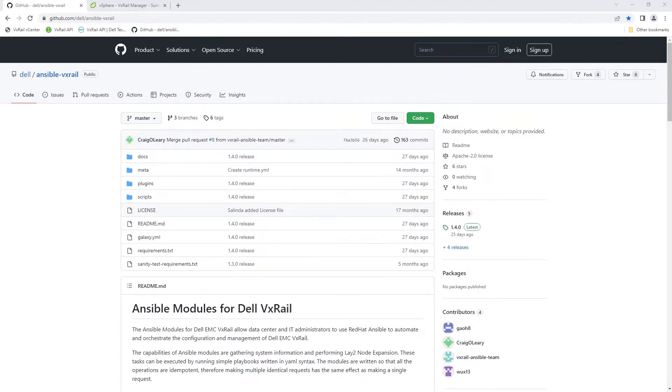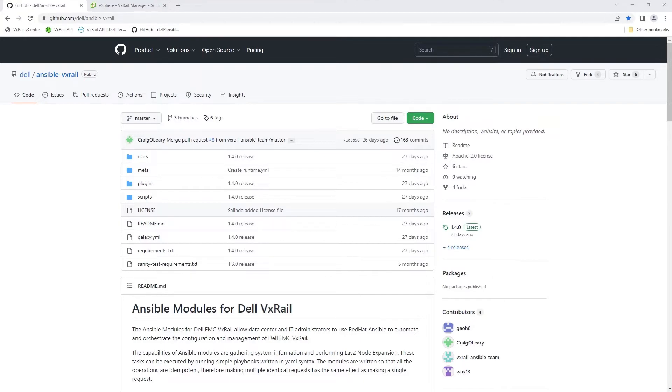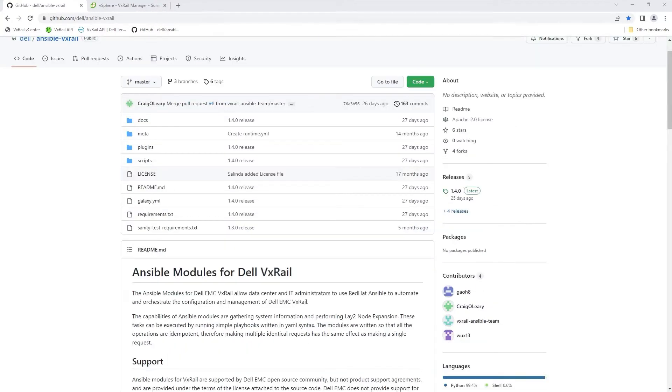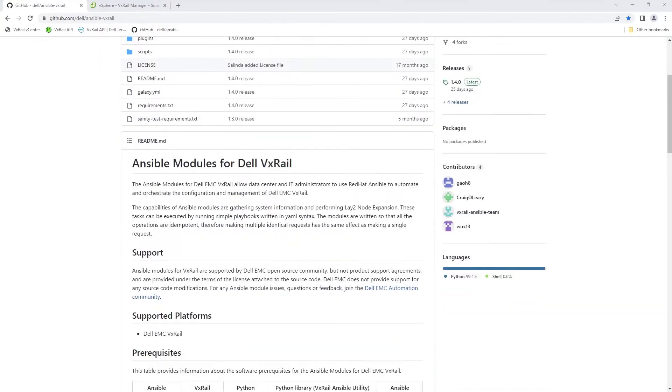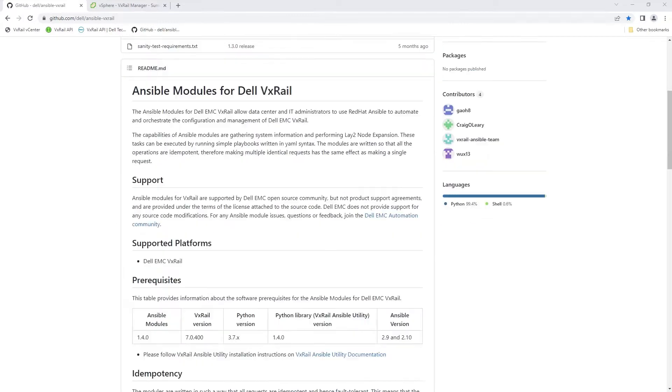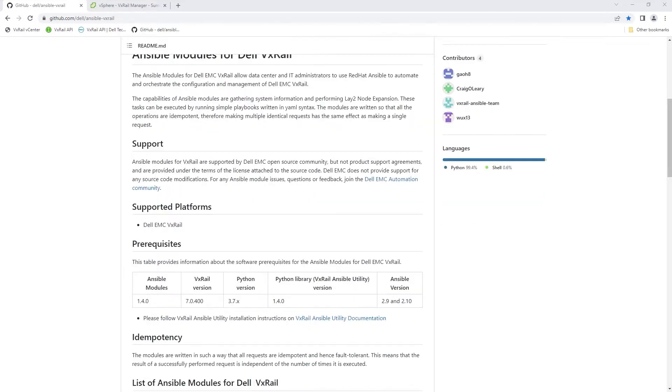VxRail Ansible modules are available publicly from the standard code repositories such as Ansible Galaxy and GitHub. I highly recommend exploring the repository on GitHub shown here as it contains the latest available version, the official product documentation, and playbook examples which you can easily clone to your environment and adjust as needed.